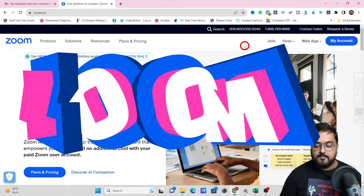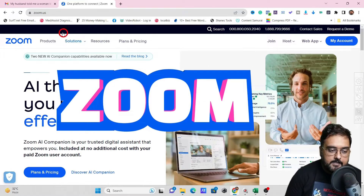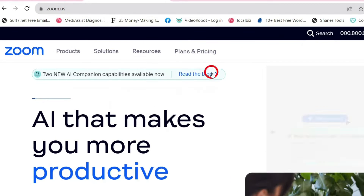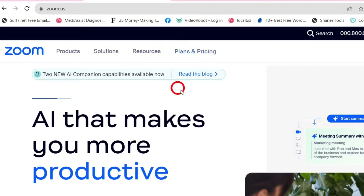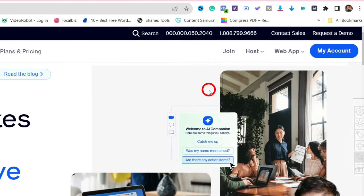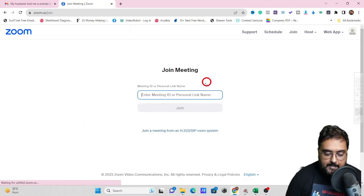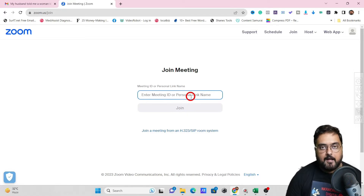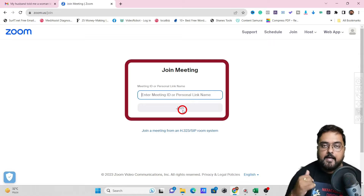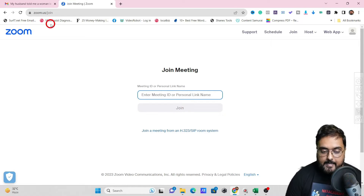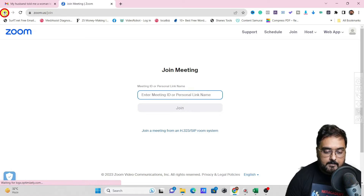Welcome to another tutorial — this time we're using Zoom. To get started, head over to zoom.us. If you are joining a Zoom meeting, you don't need anything special — just click on 'Join', enter your meeting ID, and if you have a password enter that too, then click Join and you'll be able to join your meeting.